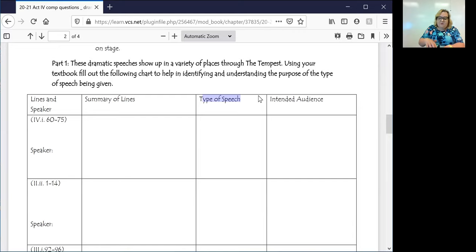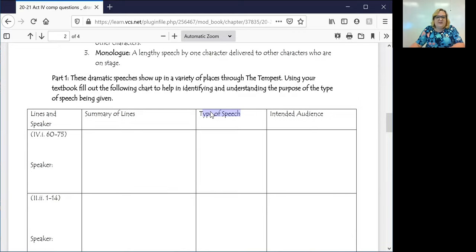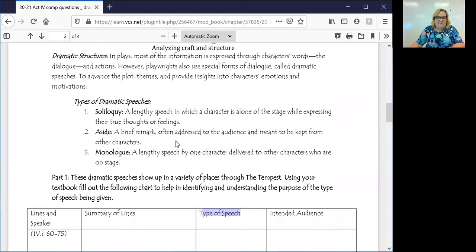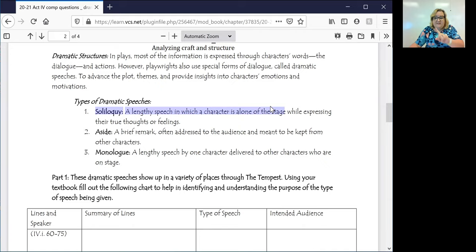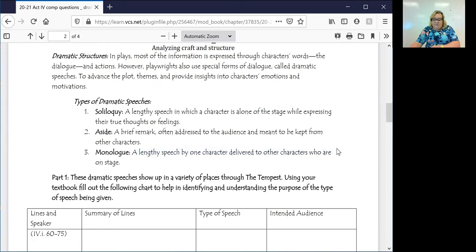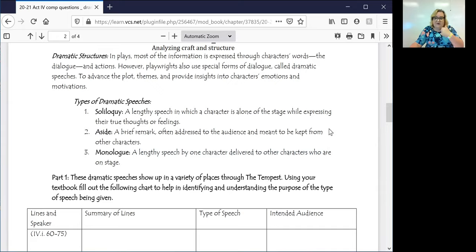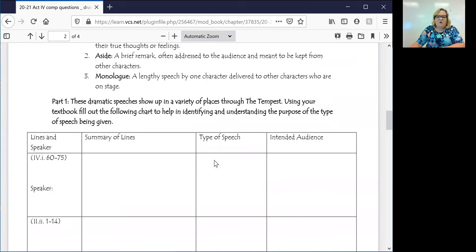We know that everyone is watching this play. We know that Iris is addressing Ceres. We know it's not an aside. If it were a soliloquy, a character would be alone on the stage, but we know that Iris is not alone. So it's a lengthy speech by one character and it's delivered to other characters who are on stage. So it's going to be delivered to Ceres, Prospero, Ferdinand, Miranda, Ariel, all of these characters that are watching. So this is going to be a monologue.